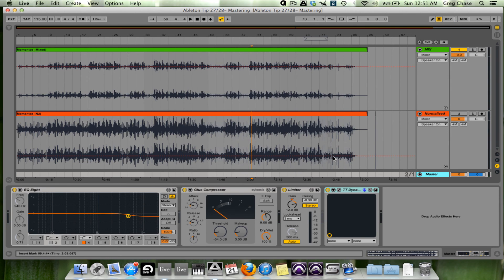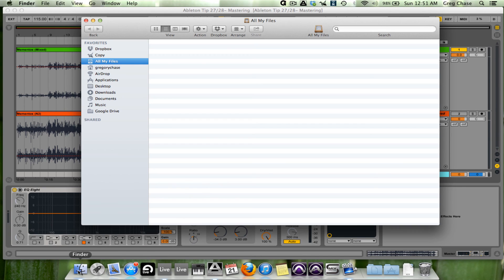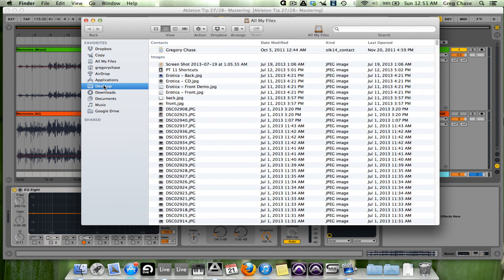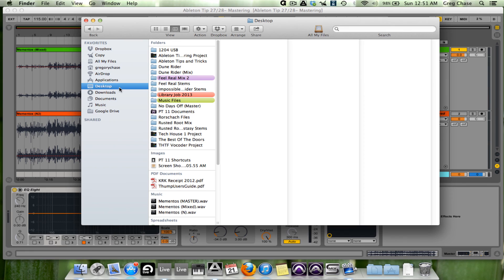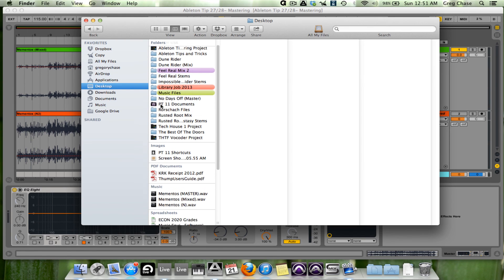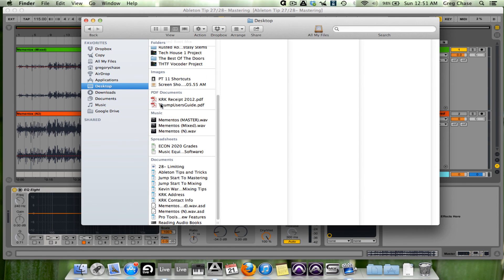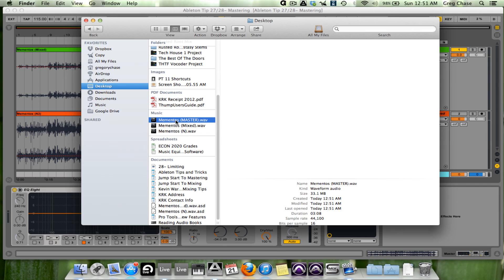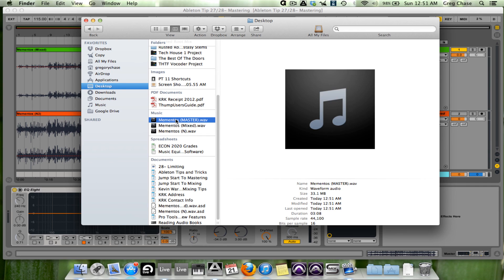So now that the file is exported, I can go to my Finder, go to my Desktop. And we see here, Mementos Master. It's been exported properly and is ready to be uploaded.